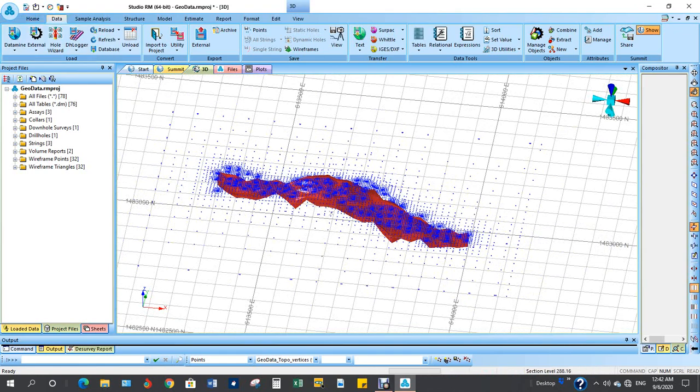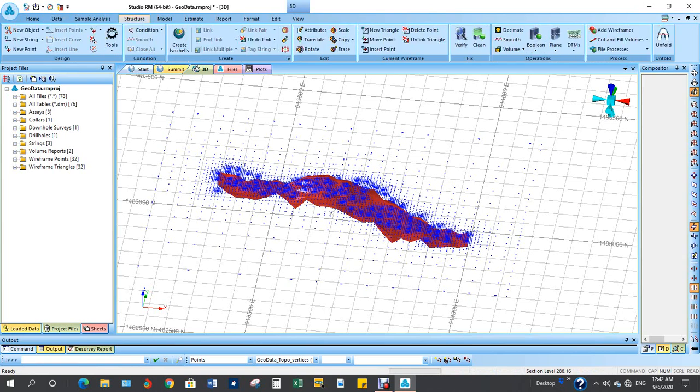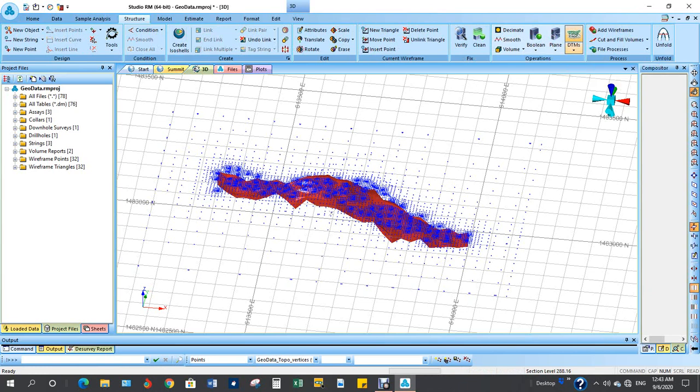After importing the points, the next step is to go to Structure, come to DTMs. Want to generate DTM using these points, so click on that.